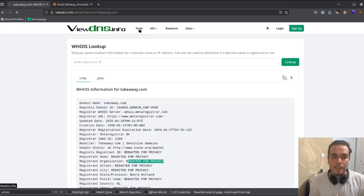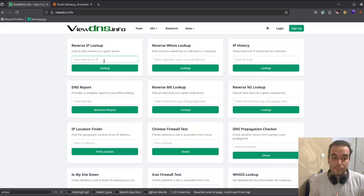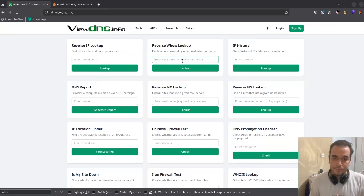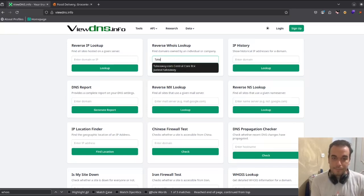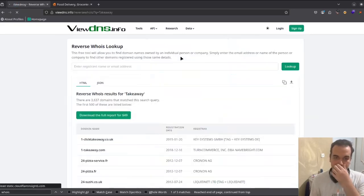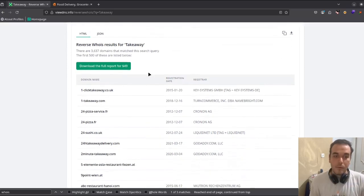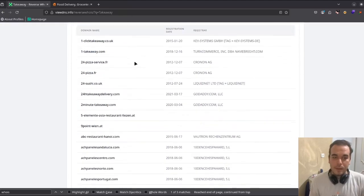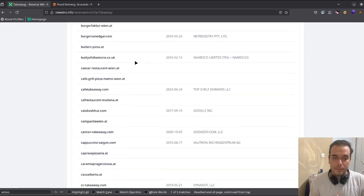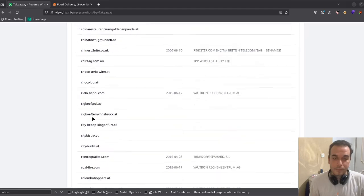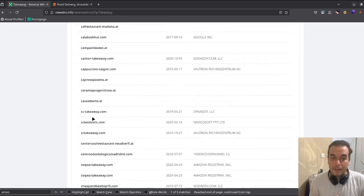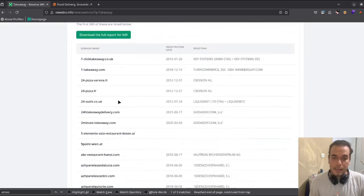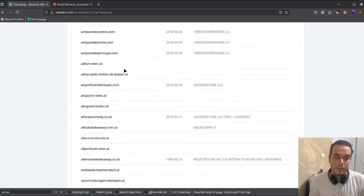With reverse WHOIS, when we hit the lookup, we can find a bunch of domains that we think belong to the target company. As you can see, it's very helpful.